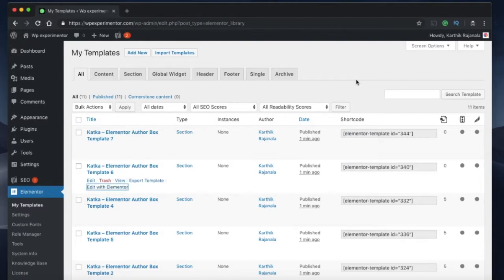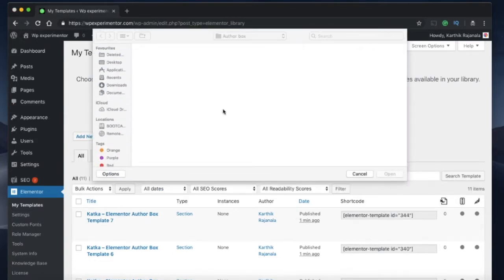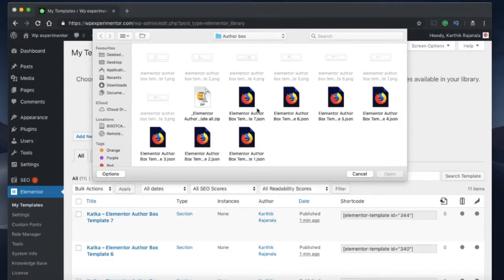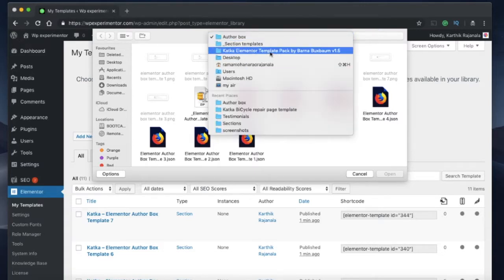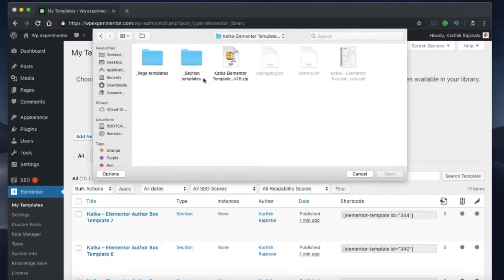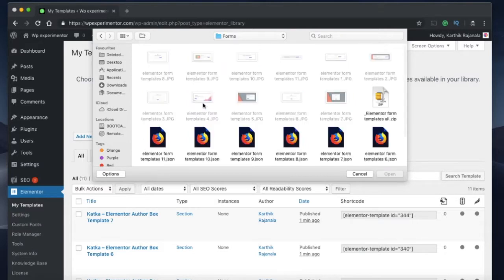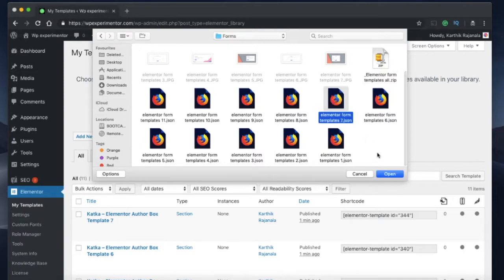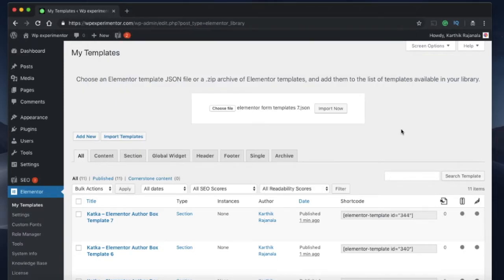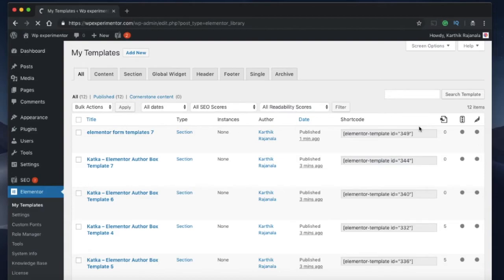To wrap things up, let me import another template which is in JSON format. It doesn't make any difference but it's the same thing. I'll go back to my main folders. I'll go to forms and I'll choose this one. I'll click on import now and there I have it.